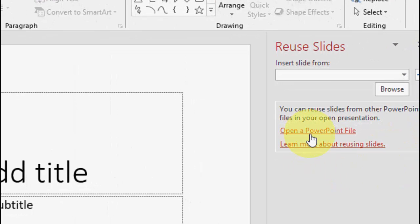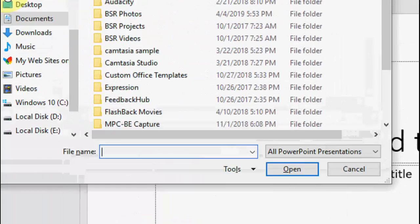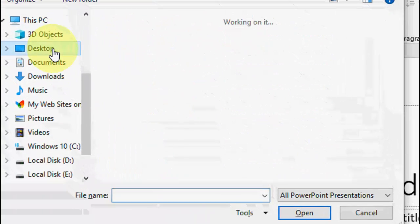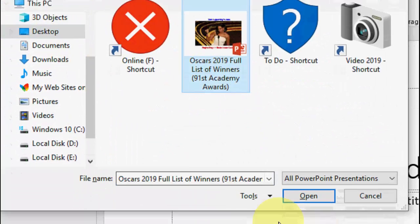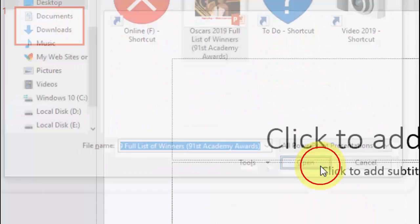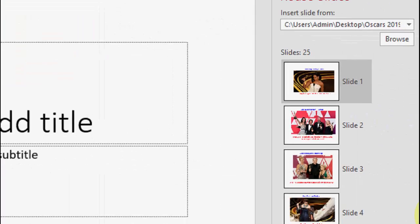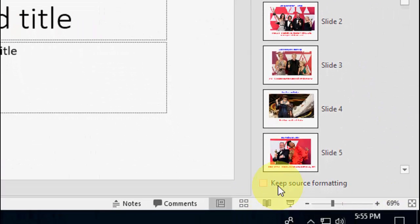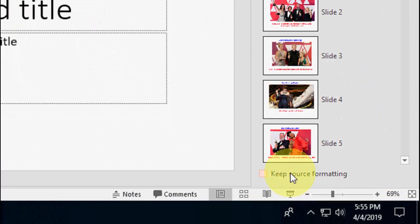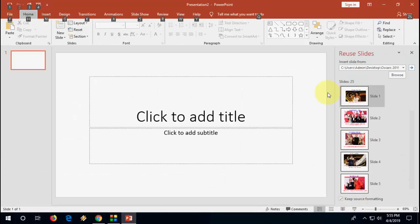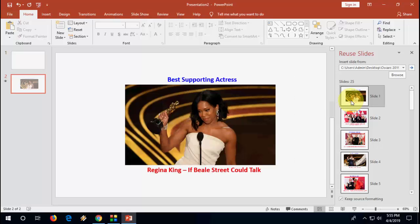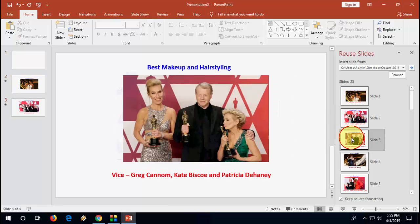Here, click on open a PowerPoint file. Select your file and open it. You will get one option here like keep source formatting. Now you will get your slides one by one. Just click on your slide. It will automatically add here.